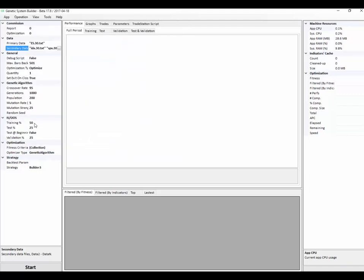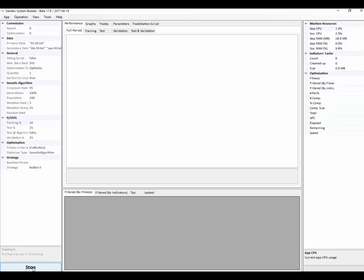I'm going to use 50% in sample and the rest is going to be out of sample. To begin, I just hit the start button here and we'll start producing systems.